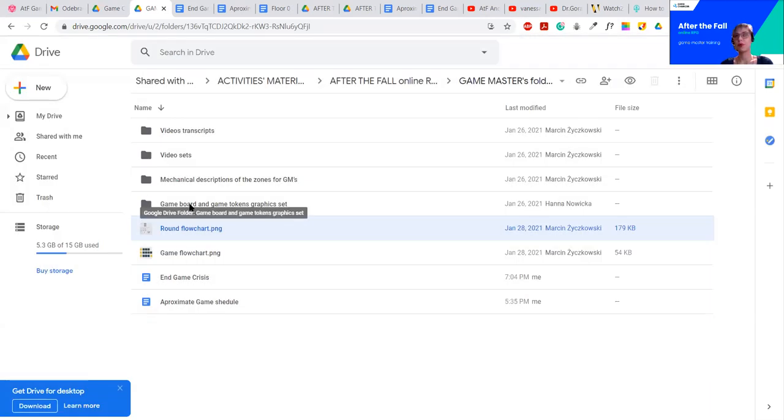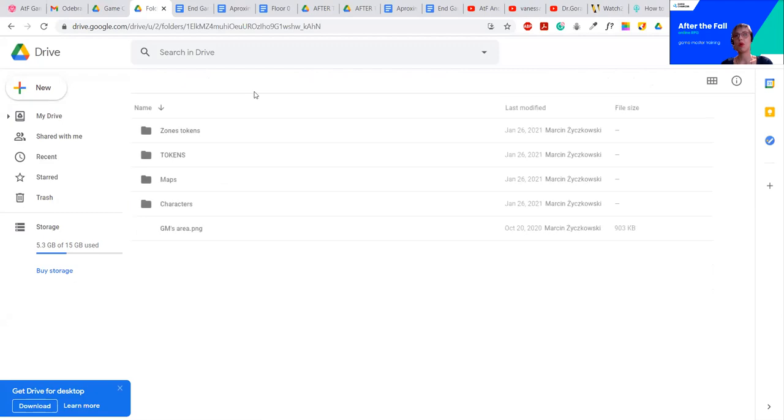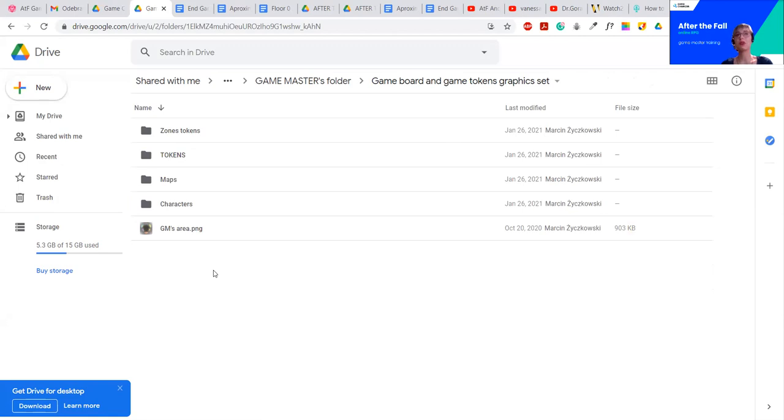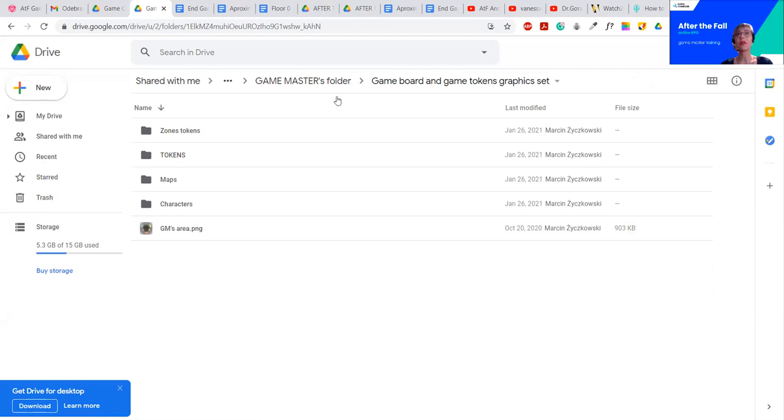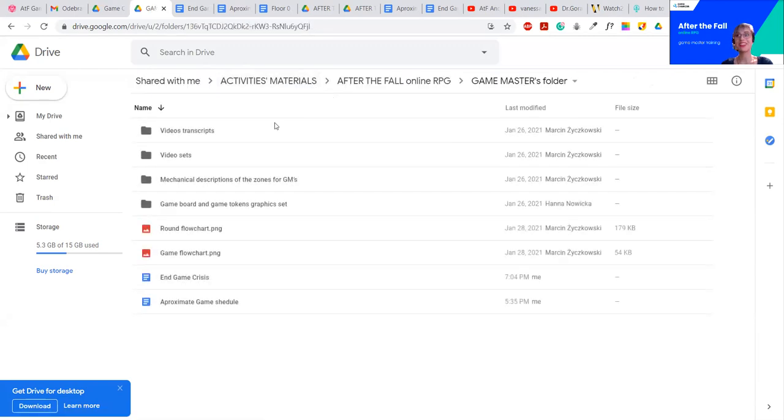Then, there is a game board and game tokens and all the graphics set, basically. If, in any case, you don't want to use the tools we suggest you to use, or you want to play it with your players as a game, like board game, traditional board game, tabletop board game, you can just print these materials, or you can put them in any system you want. It doesn't have to be Roll20. That's why we provide you with those graphics.